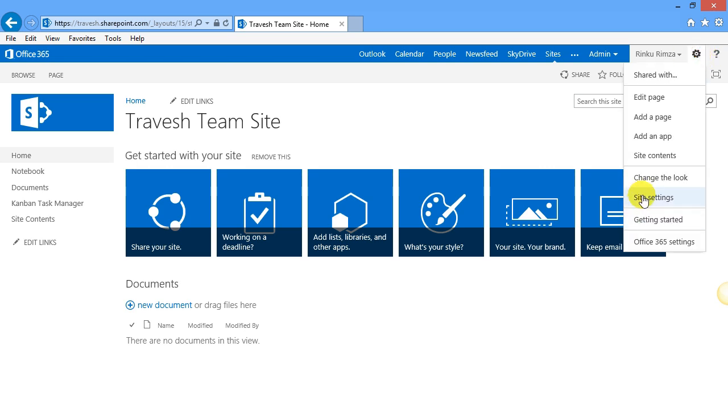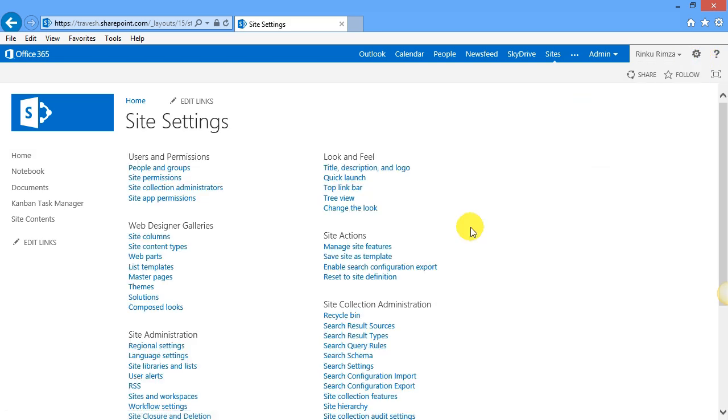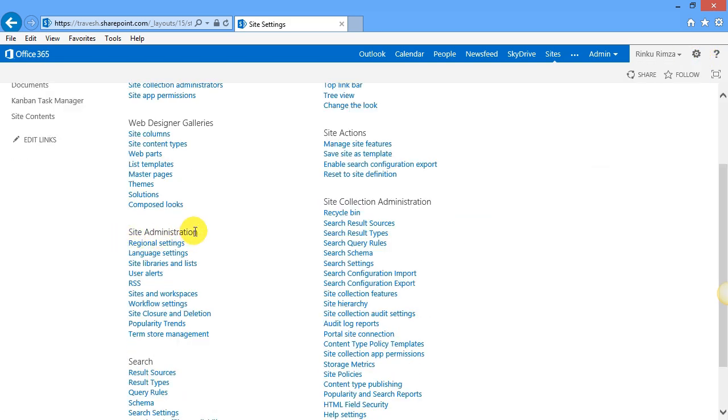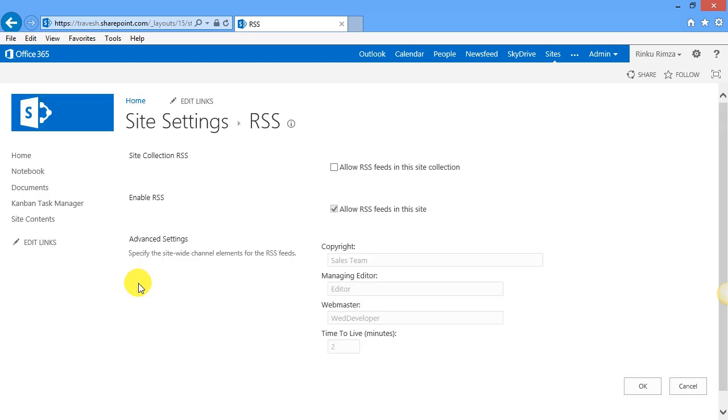This is done in the site settings here. RSS must be enabled for both the site collection and the site. To make this quick, I'll leave the other details as they are.